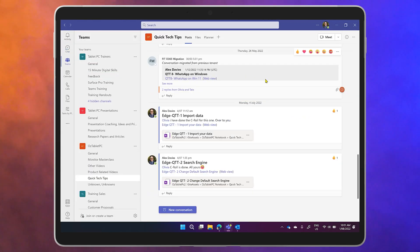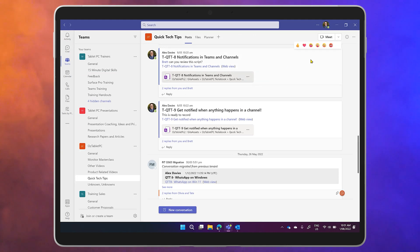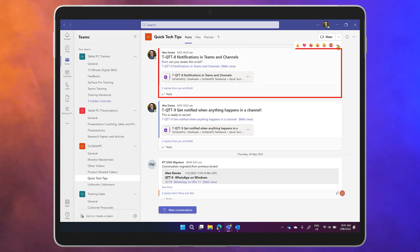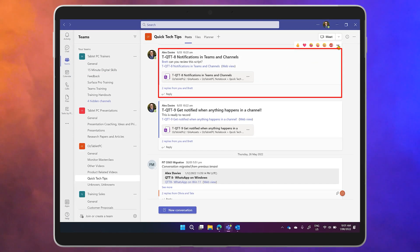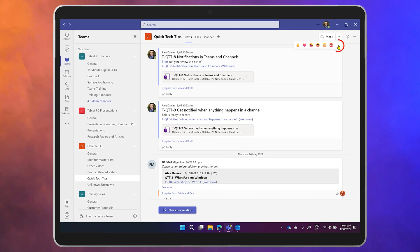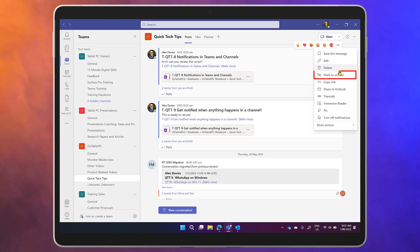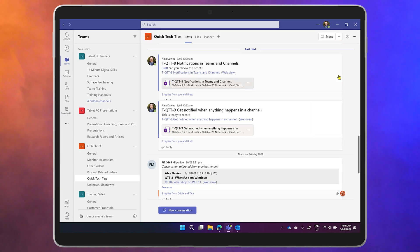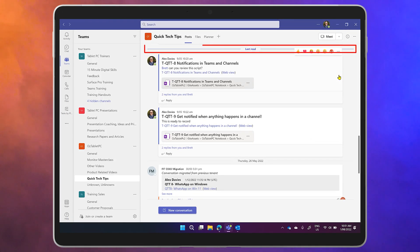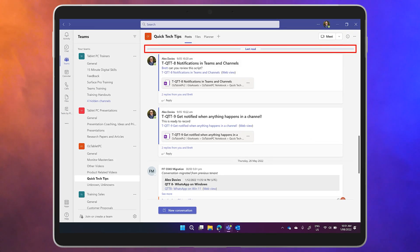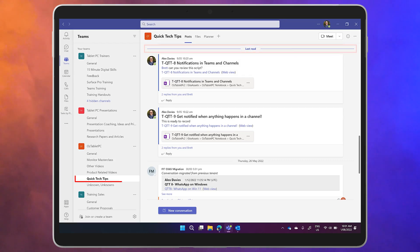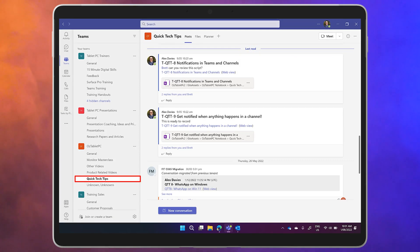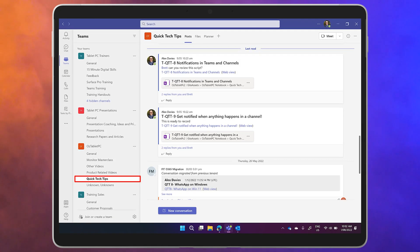Over in our conversations in the Teams section it works just the same. Click on the ellipsis next to a message and that entire conversation will become the last read message. The channel also gets highlighted over on the left to show an unread message.